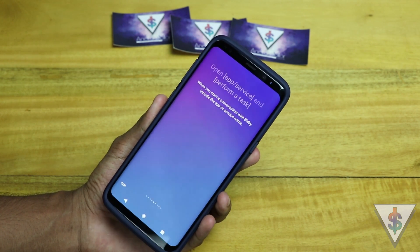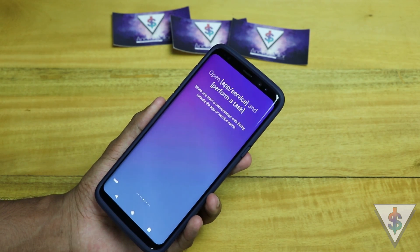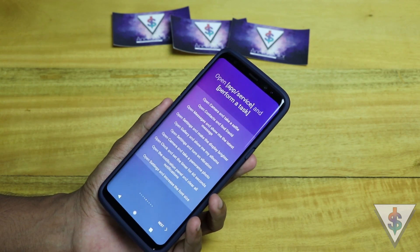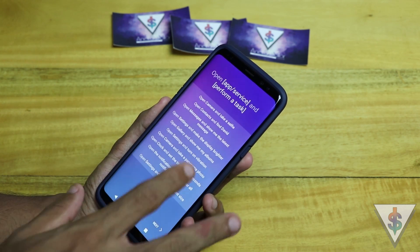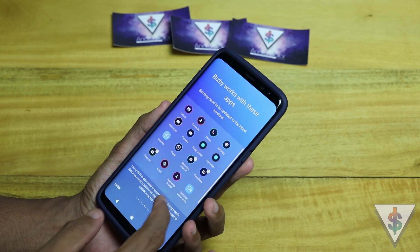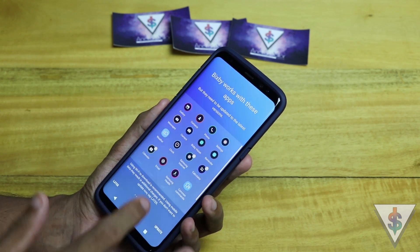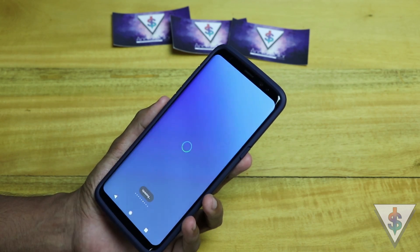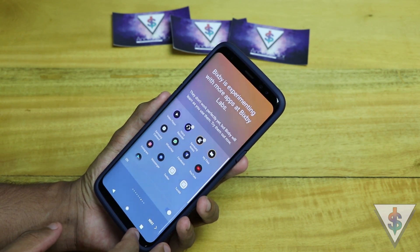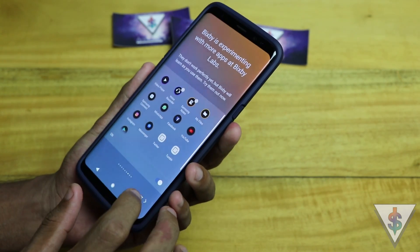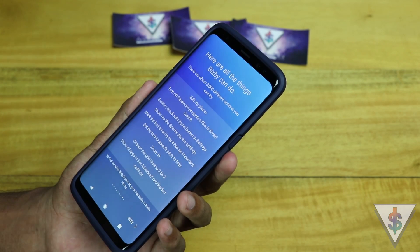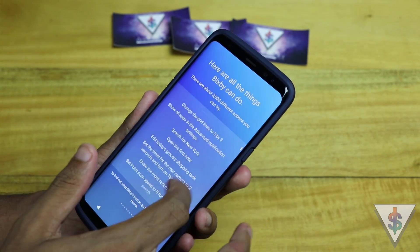Bixby: "Well done! When you talk to me, don't forget to include a specific app or generic service name for what you want me to do." Bixby shows a list of actions possible — it can work with all these apps. There are nearly three thousand different things Bixby can help you with. To find out what it's best at, check out Bixby Home.